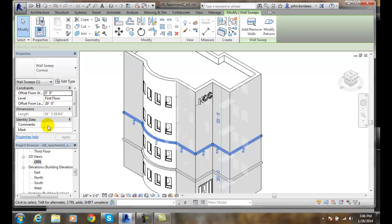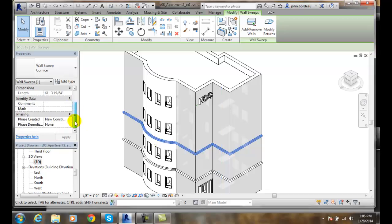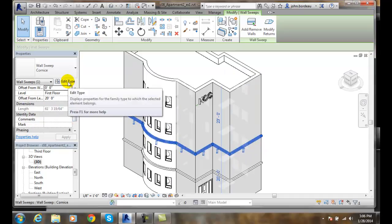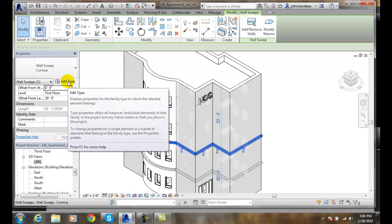Its dimensions, any identifying data is here, any of this phasing and all that stuff is done here. This is just for this particular instance when we're setting here. When we're going to edit type, this is for the type properties or for the entire family.